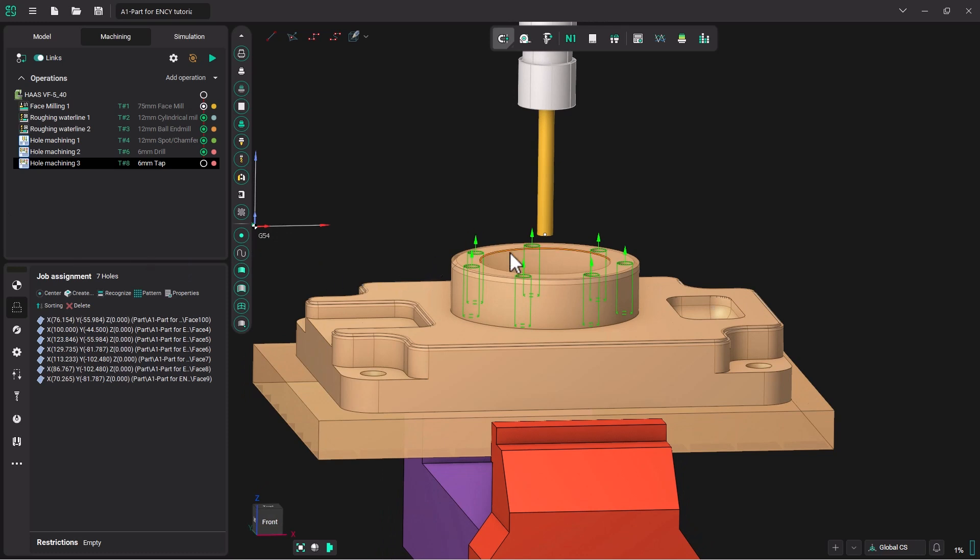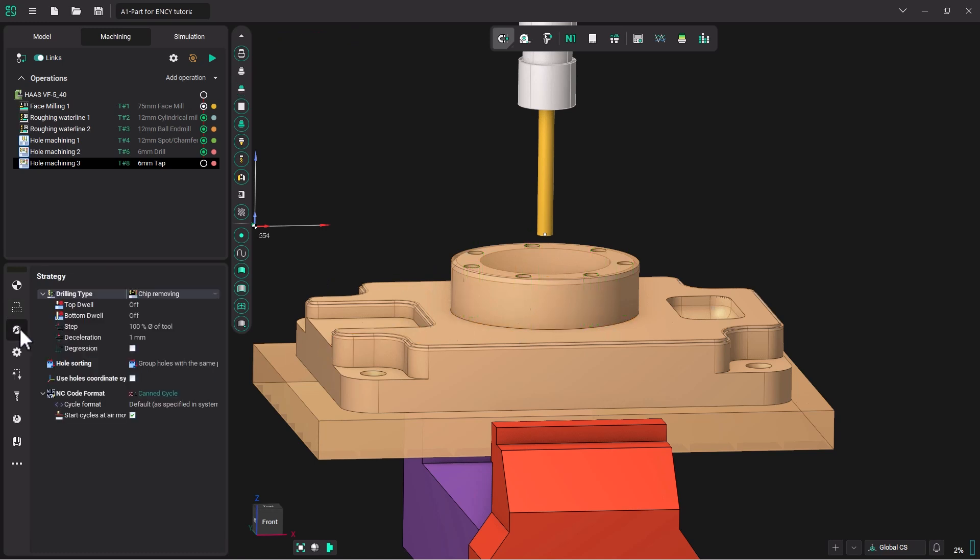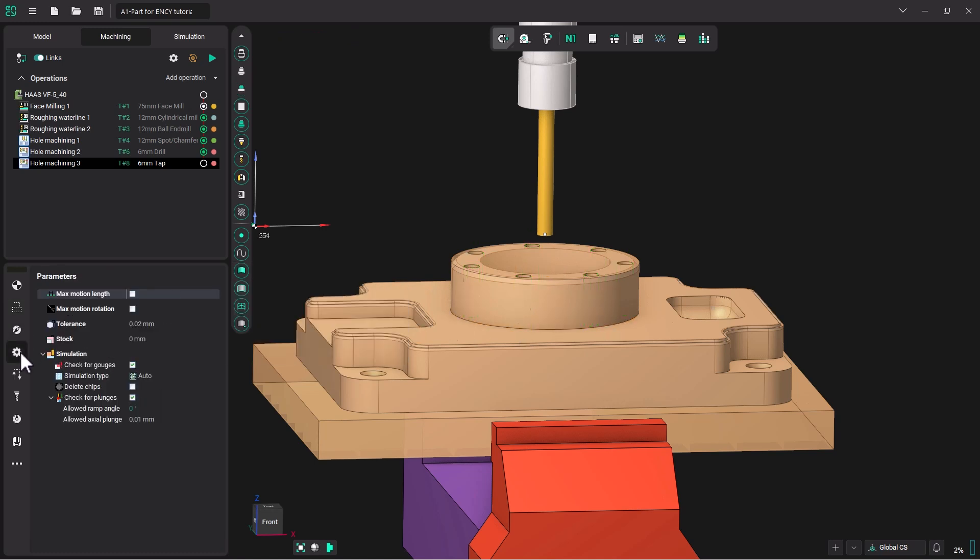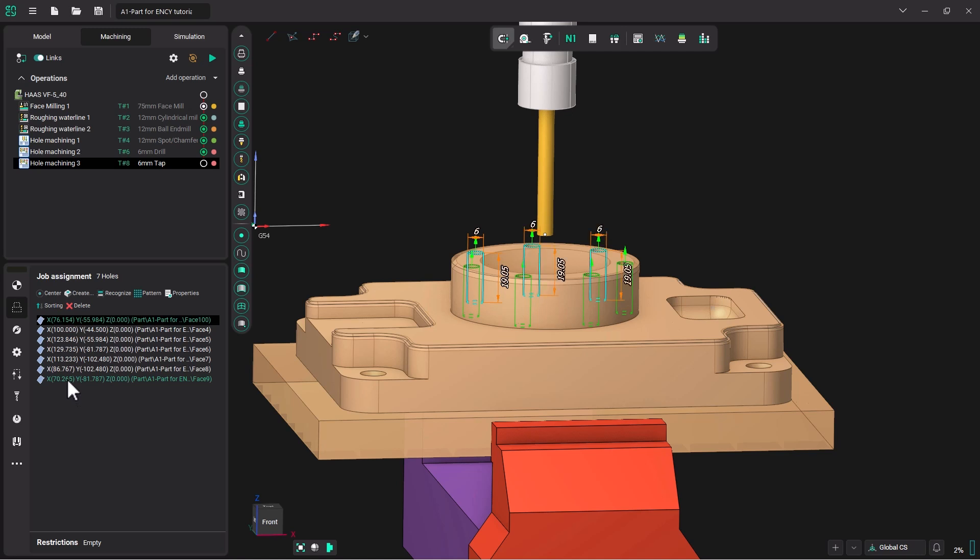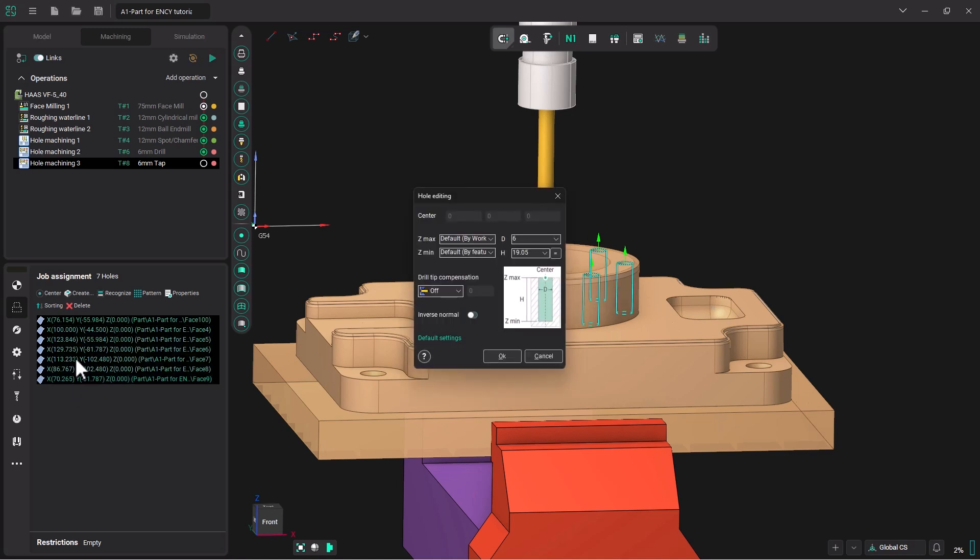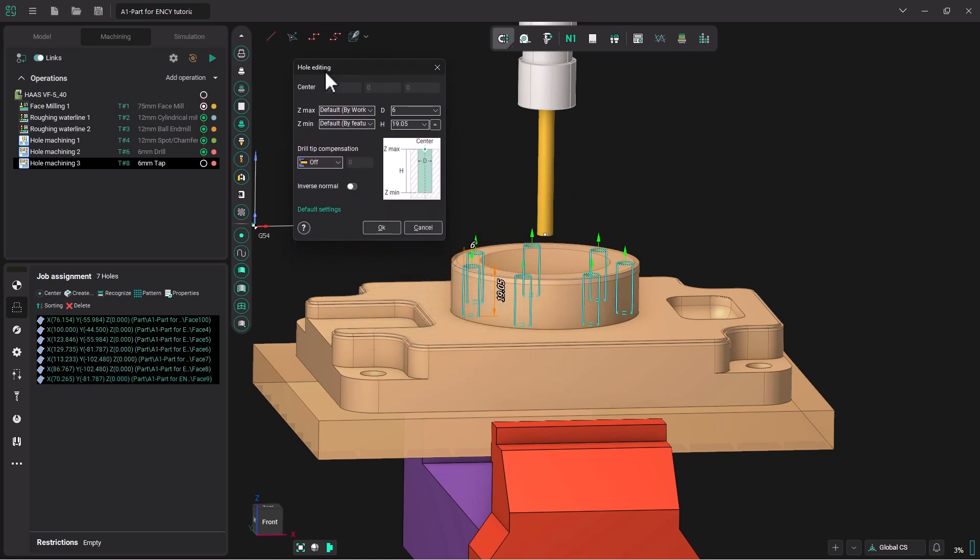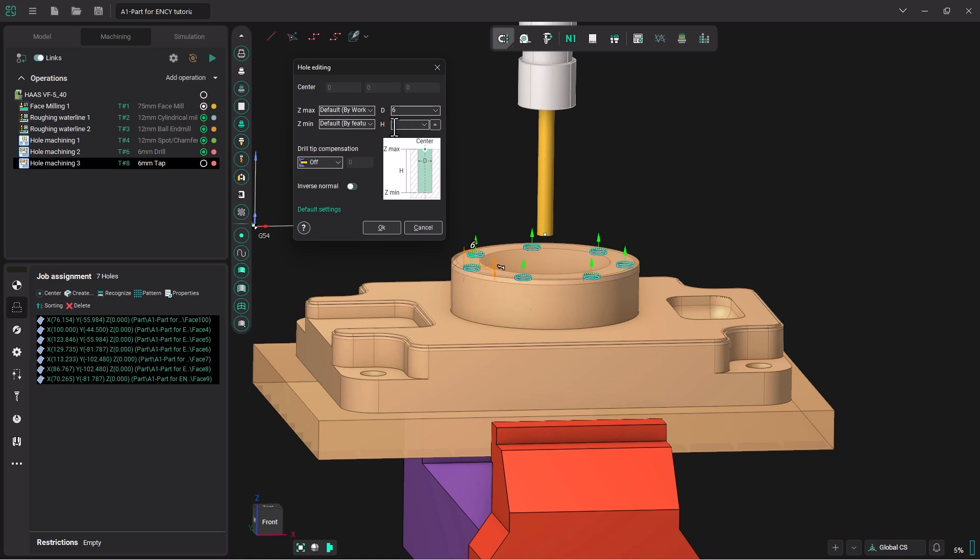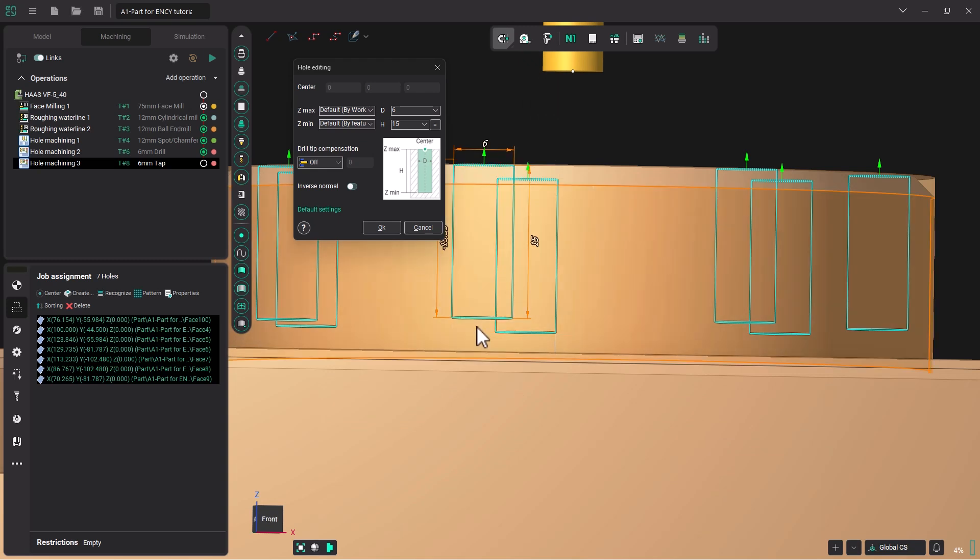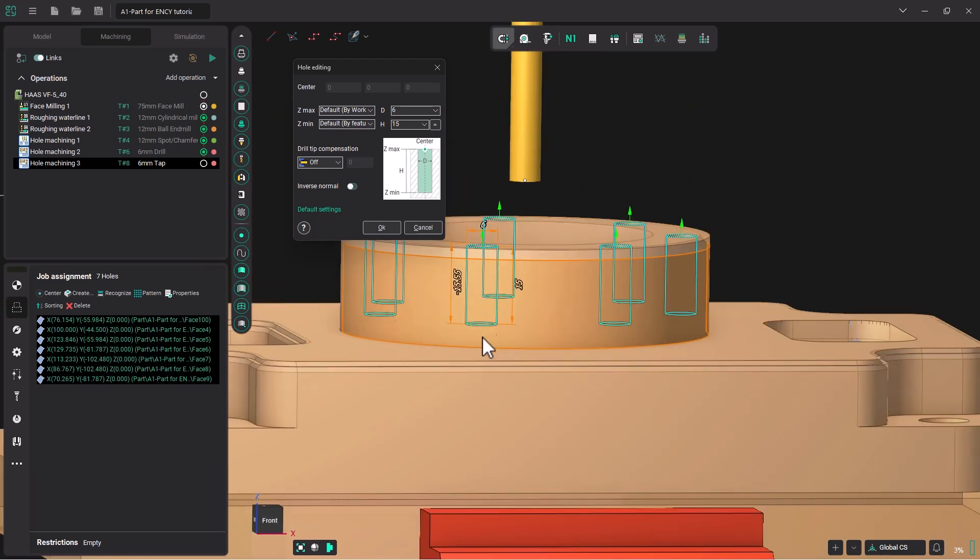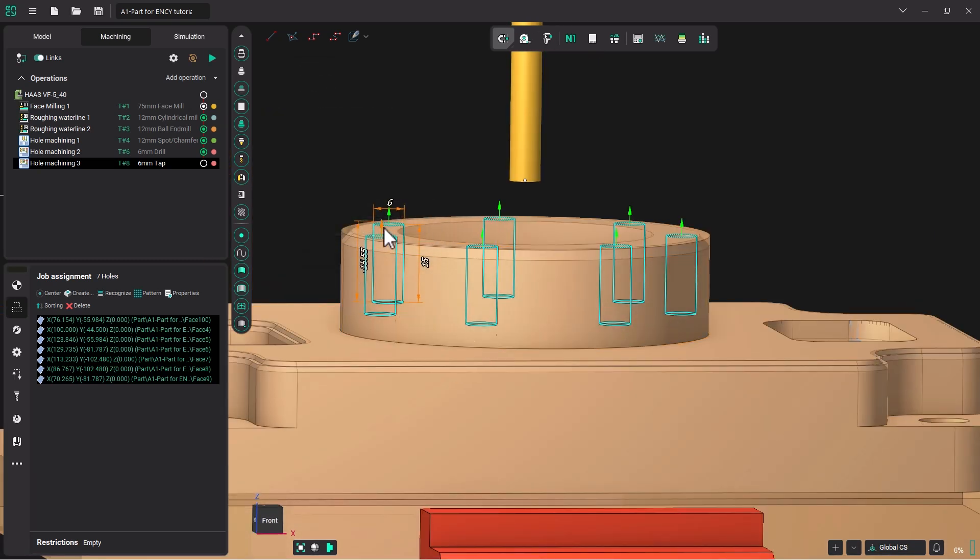Now we're not going to want to tap this hole all the way down to the bottom. So we are going to have to select in our job assignment all the hole locations. We're going to select the top one, hold down shift, select the bottom one, then double click. This will bring up the hole editing menu. And we want the height to be a little bit different. So I'm going to click in here and pick 15, so it is not quite as deep as the drilled hole. We will click OK.